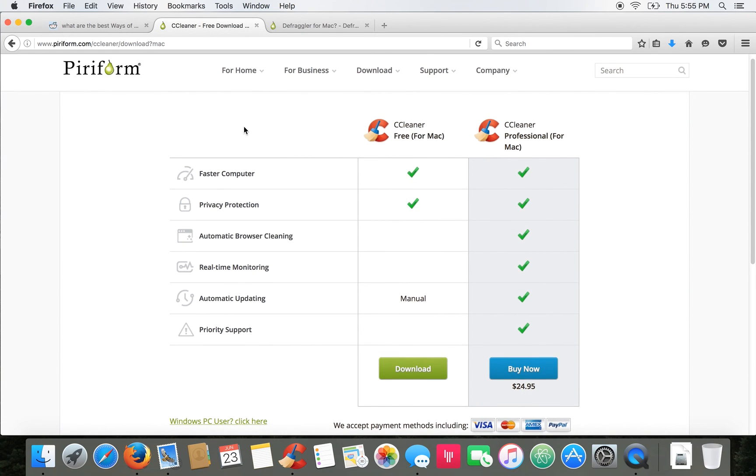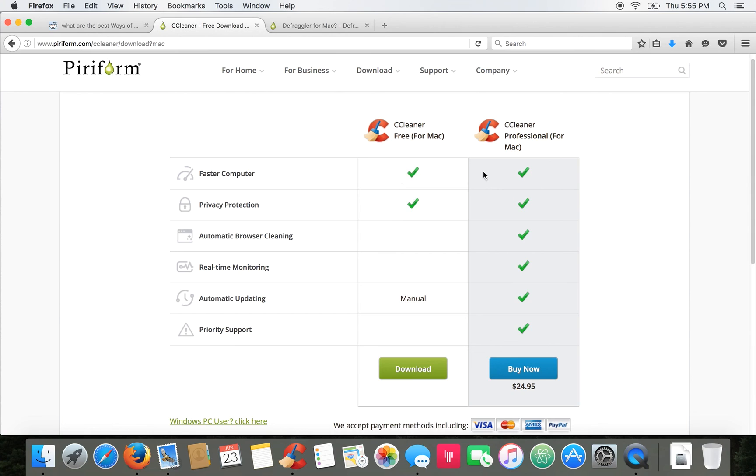I have the Mac version here and as you can see there's two different types, a free version and a paid version. They basically both do the same thing. It'll clean up all those old files but the paid version does come with a few extra conveniences